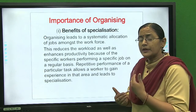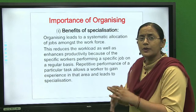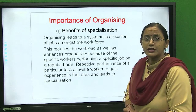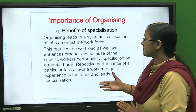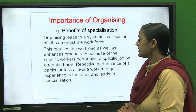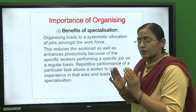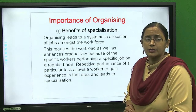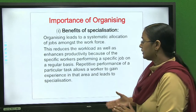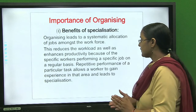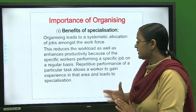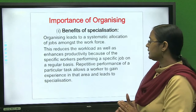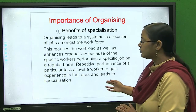When we do work repeatedly, we gain experience, and then the worker becomes an expert in that area. Organizing provides departmentalization, so organizing leads to systematic allocation of jobs amongst the workforce. This reduces workload as well as enhances productivity. When we work department-wise and repeat that work, productivity increases and capability improves. Because a specific worker performs a specific job on a regular basis, repeated performance of a particular task allows the worker to gain experience and leads to specialization.